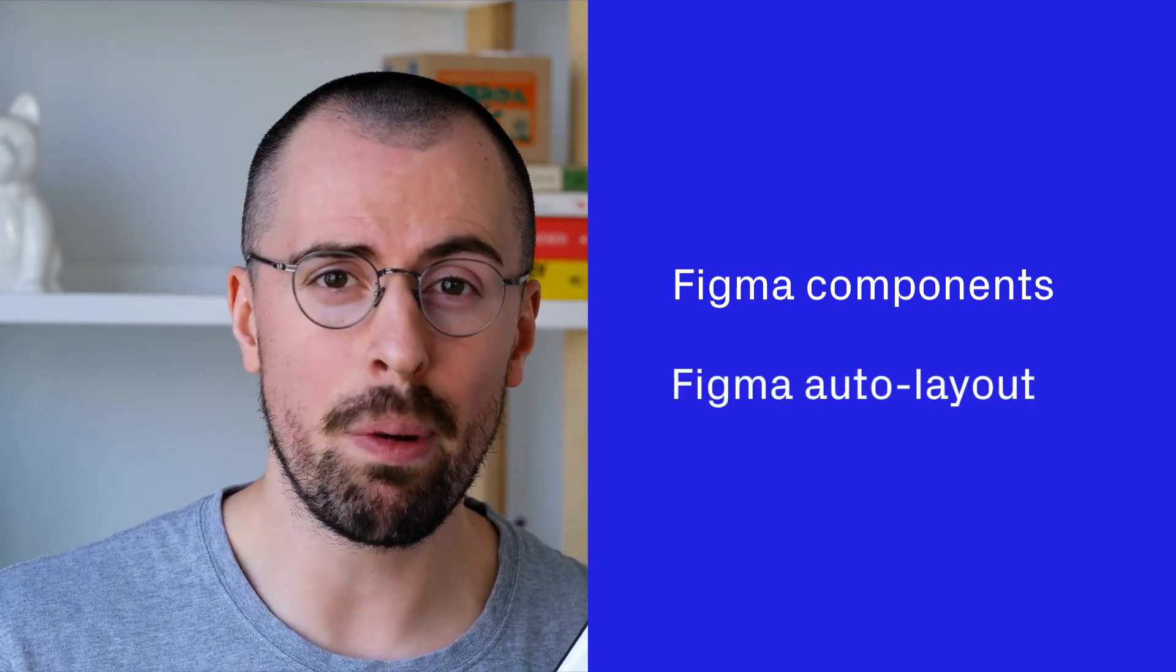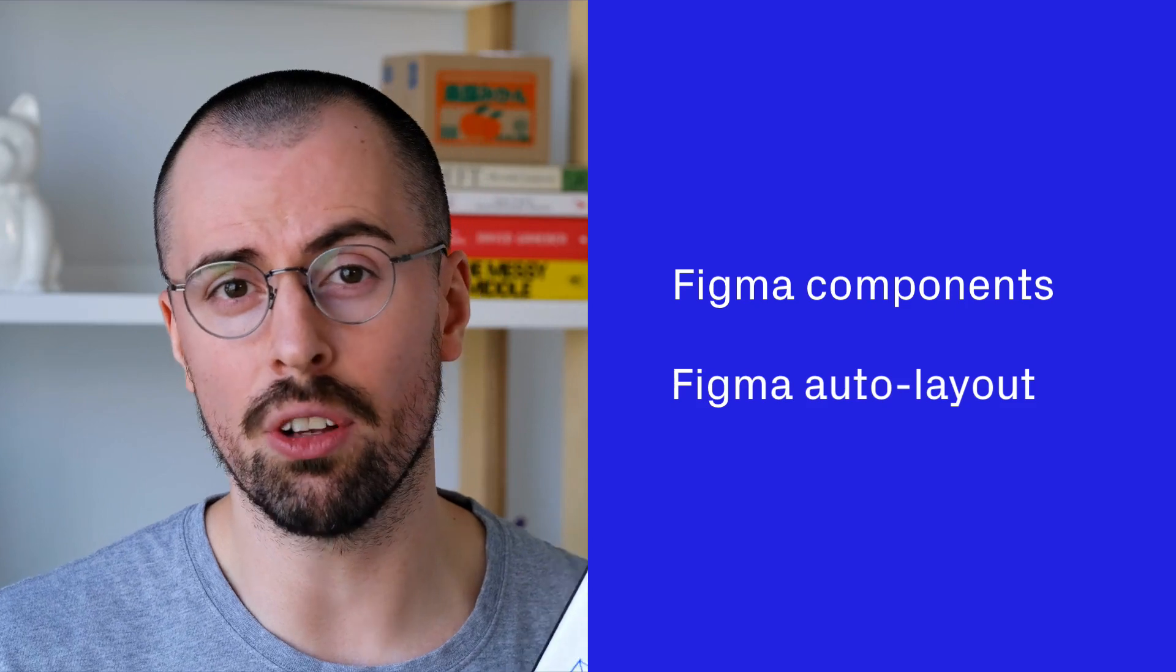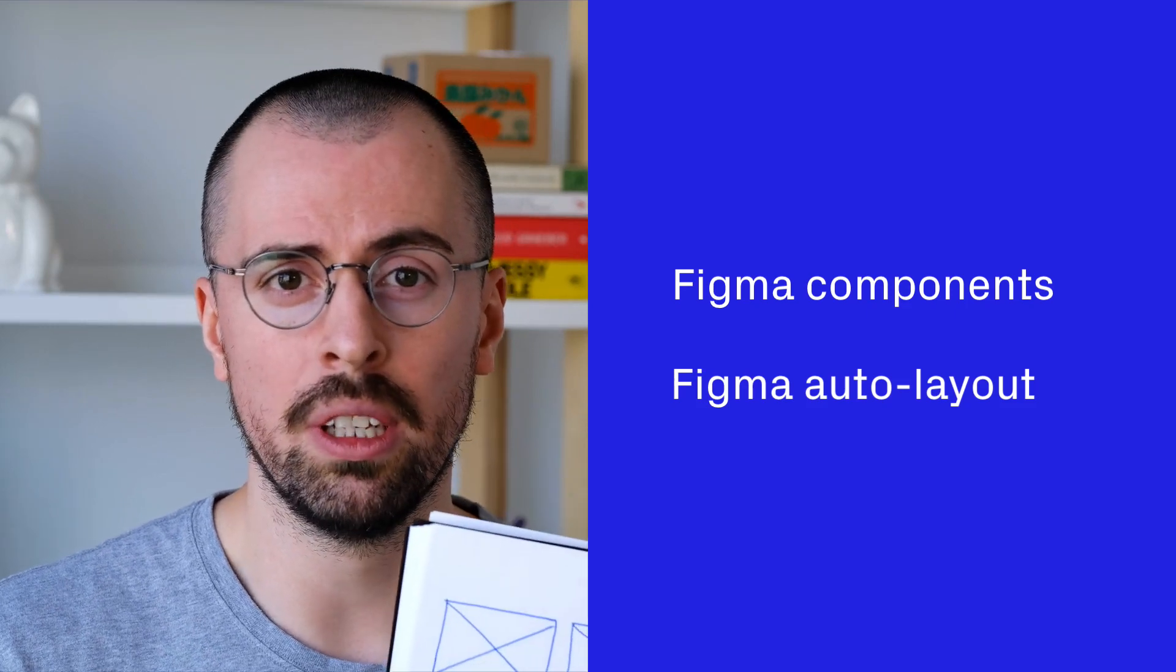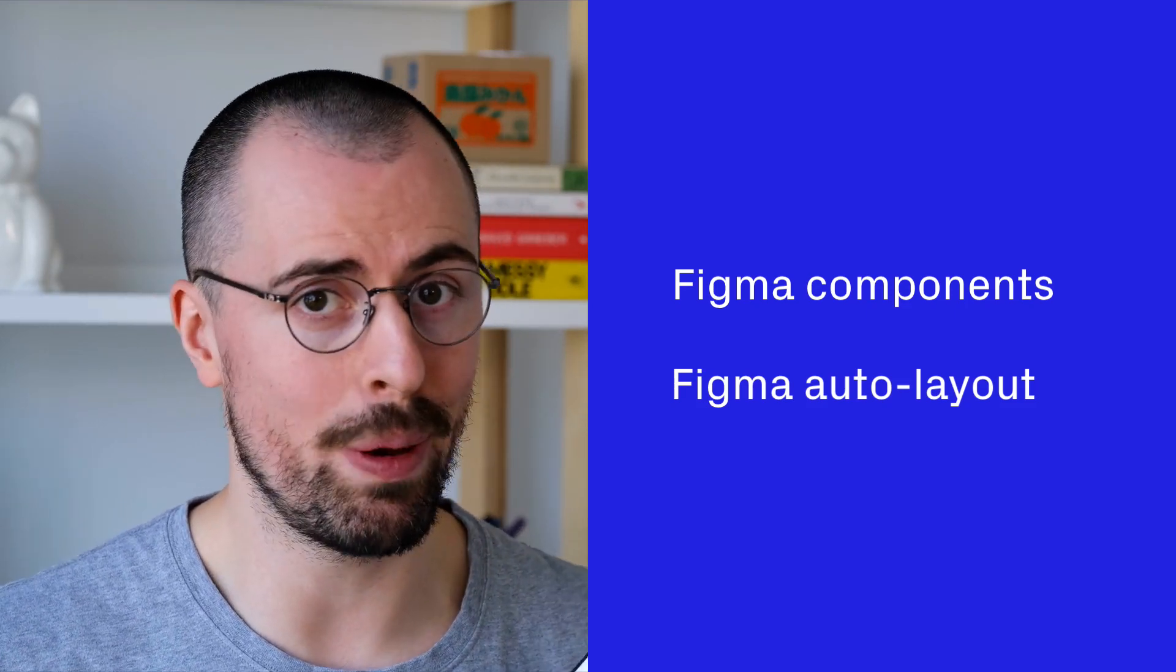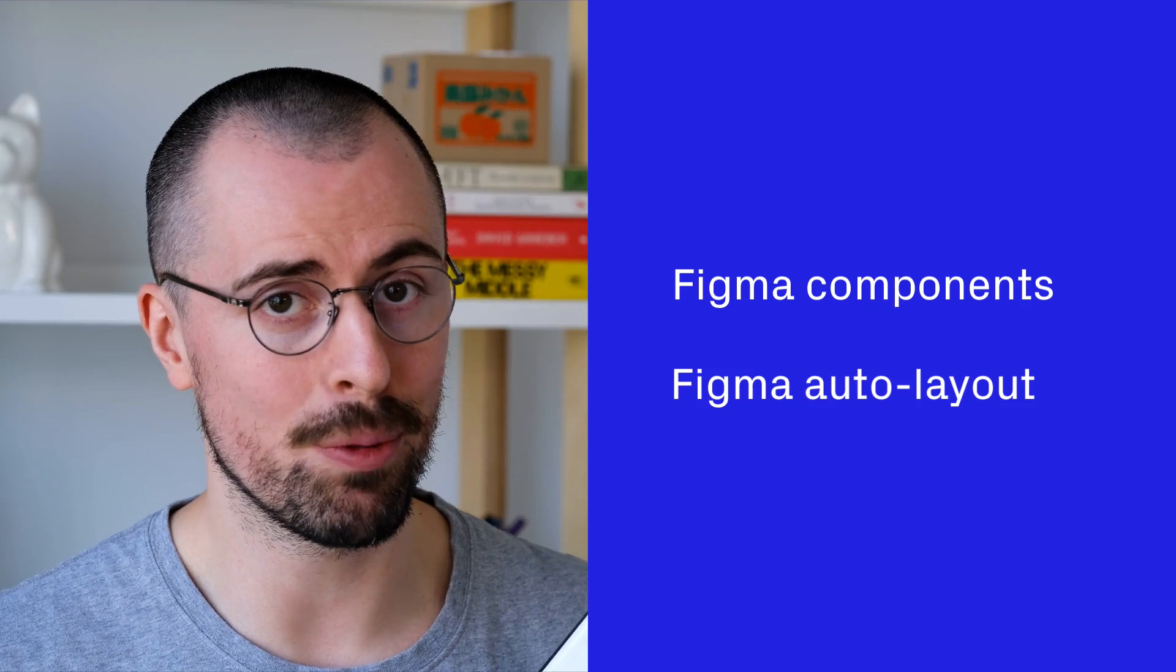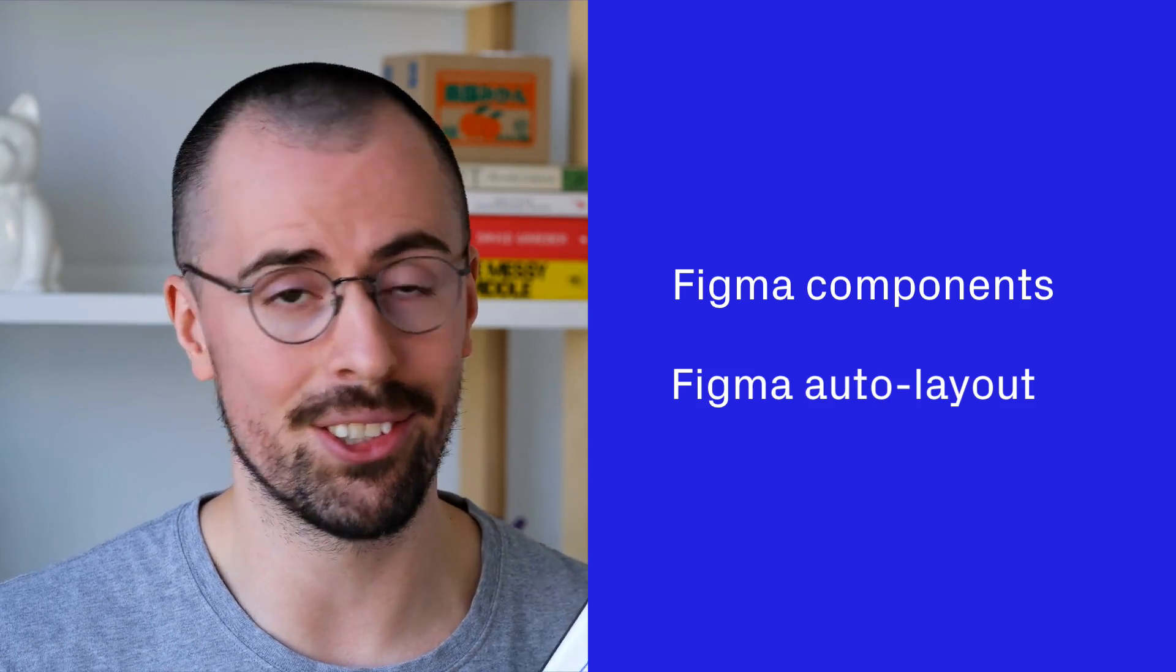And the second part is Figma's auto layout tool. This will quickly lay out layers and space things out automatically, hence auto layout. Together, they're both powerful tools that help speed up my wireframing process.